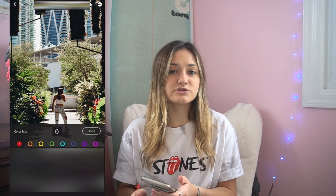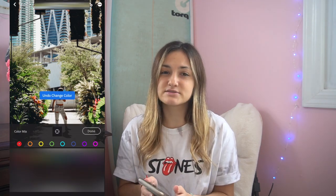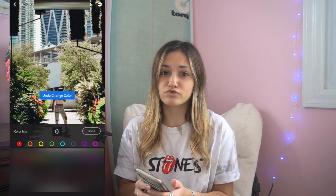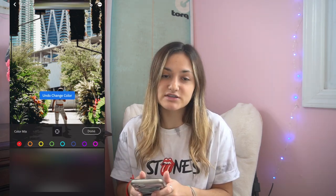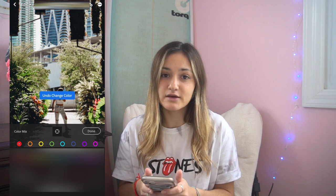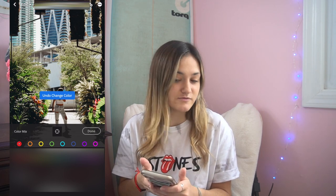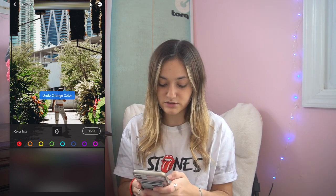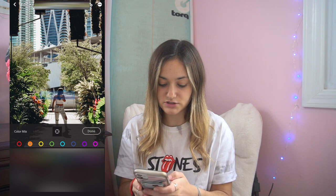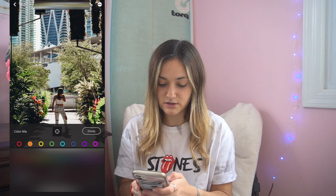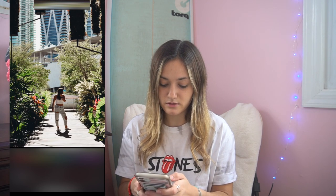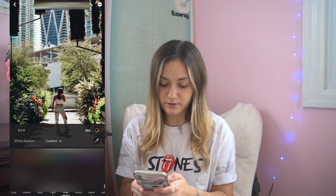Then I just go in and fix the temperature and the tint a little bit. This preset, depending on your skin color, can sometimes make it look a little more orange or a little more red, so I like to adjust my skin color to look like it does in real life. I'll go into the orange tab and just put the saturation down.